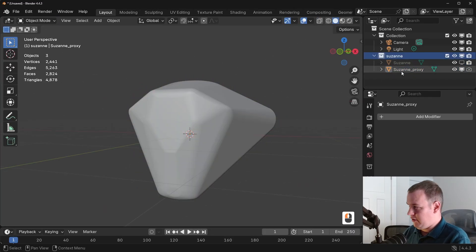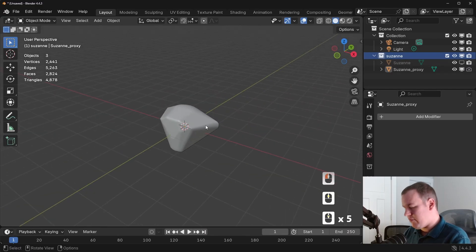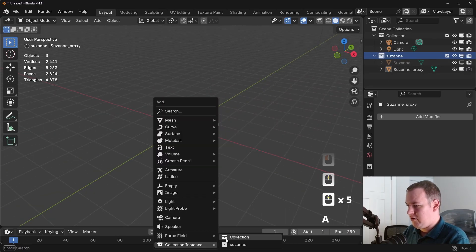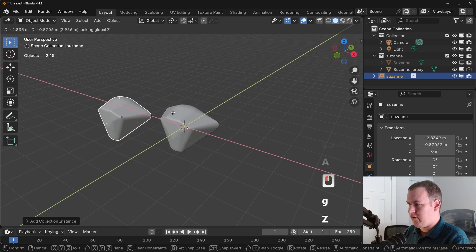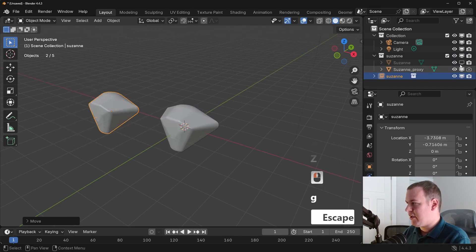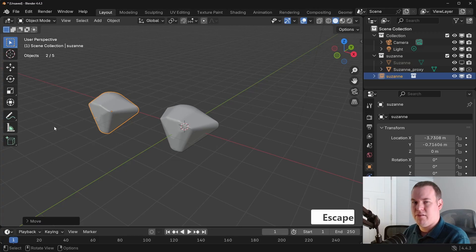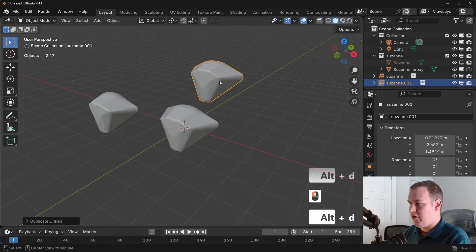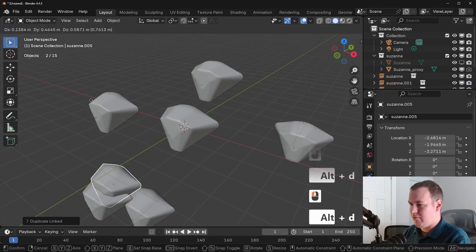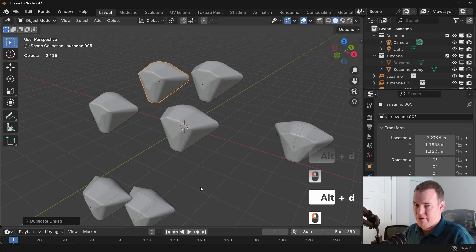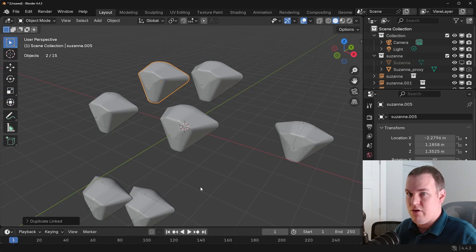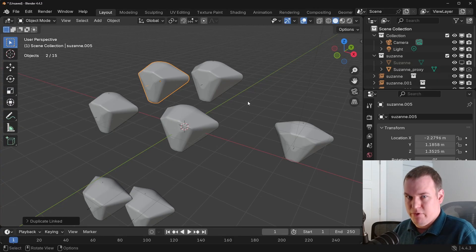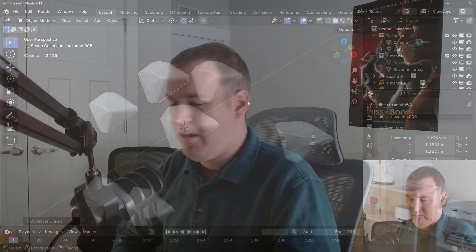Now the benefit with the collection, that's the reason why I added the collection, is now every time I instance this, so we're going to add the Suzanne instance, it is using the proxy. Blender keeps these visibility settings in mind, so with the instances, those proxies are respected. So I can just link duplicate this as many times as I want, and it still uses the proxy. So this is great if you have a prop used everywhere. Instead of having to change each one and adding a proxy for each one, make it an instance, and then you just add a proxy mesh within that instance. That's it.